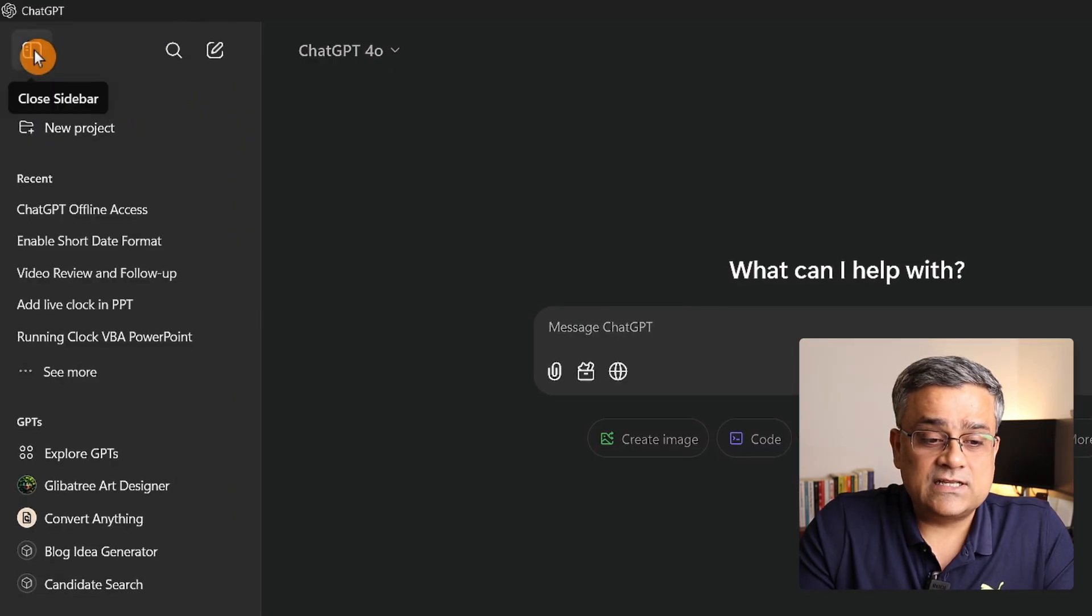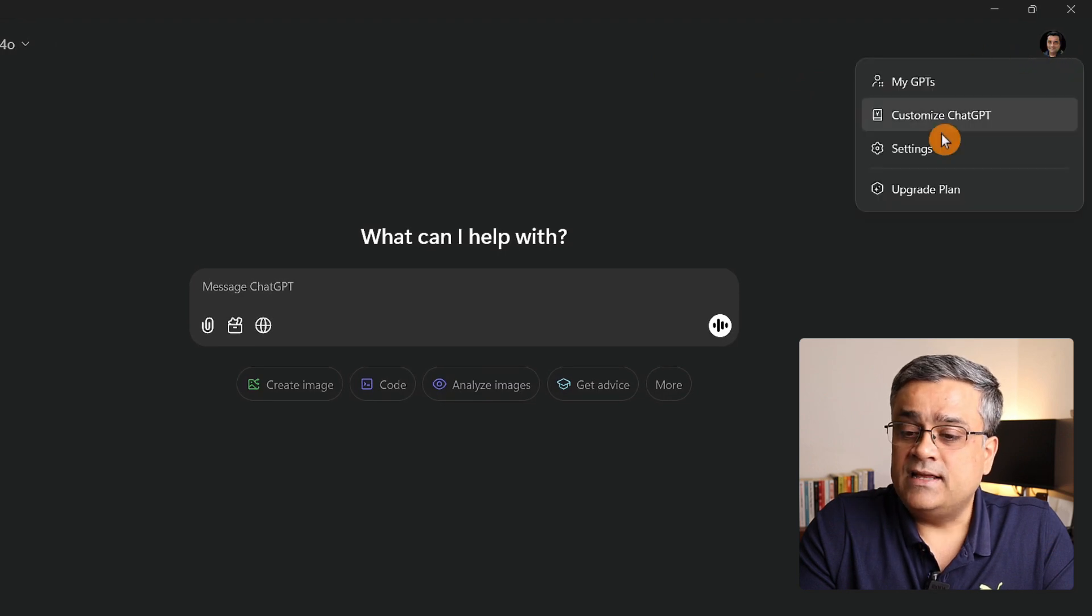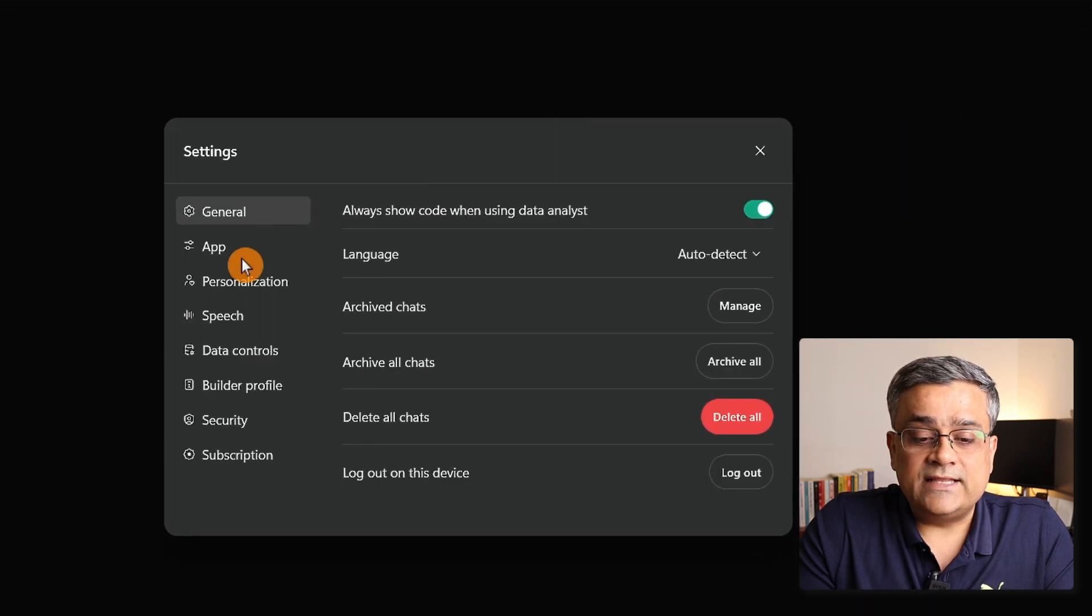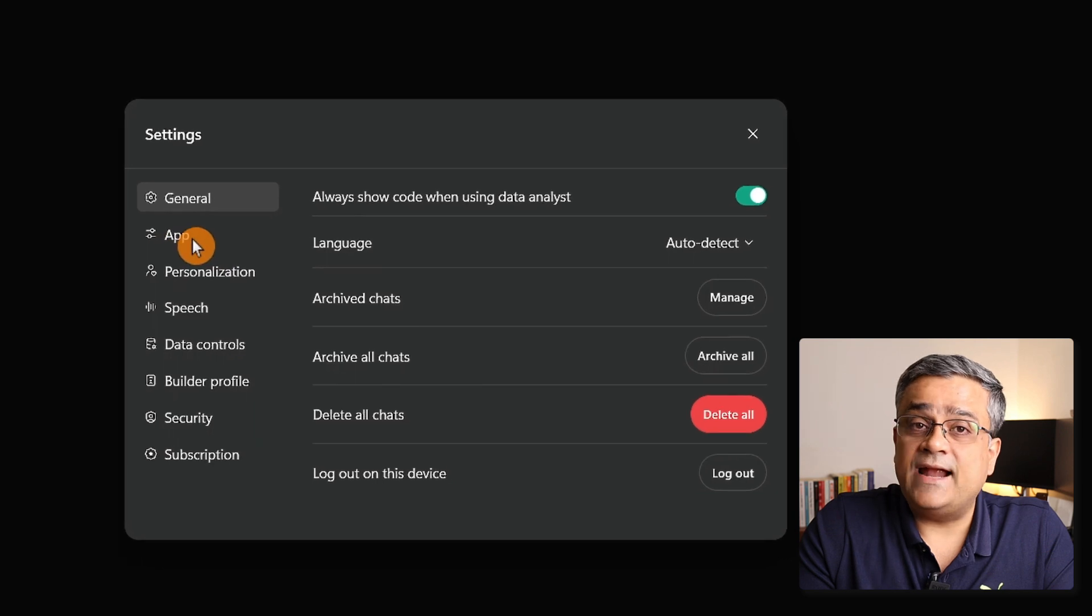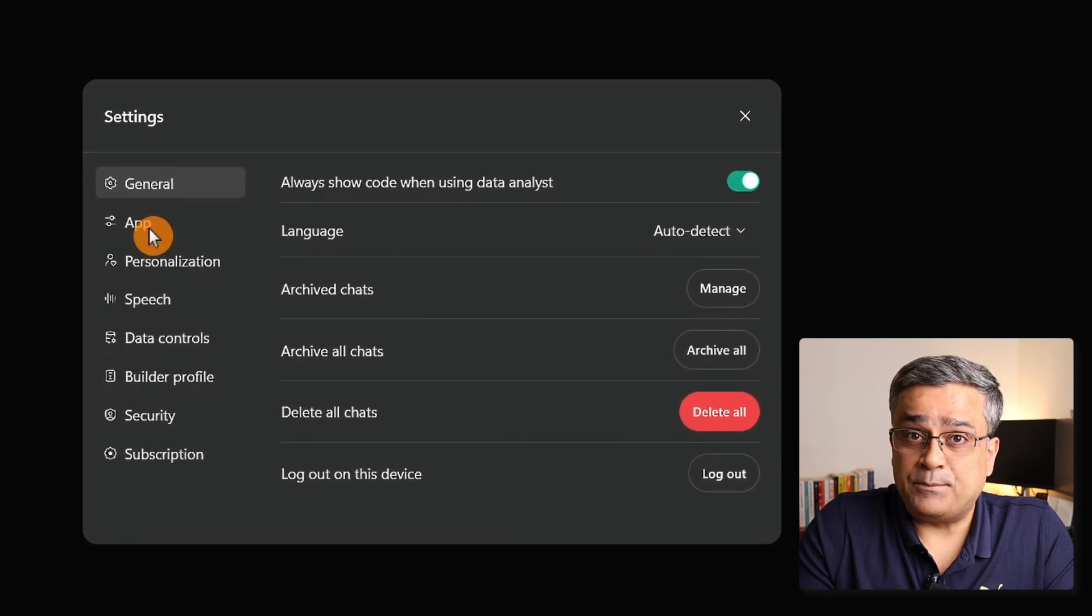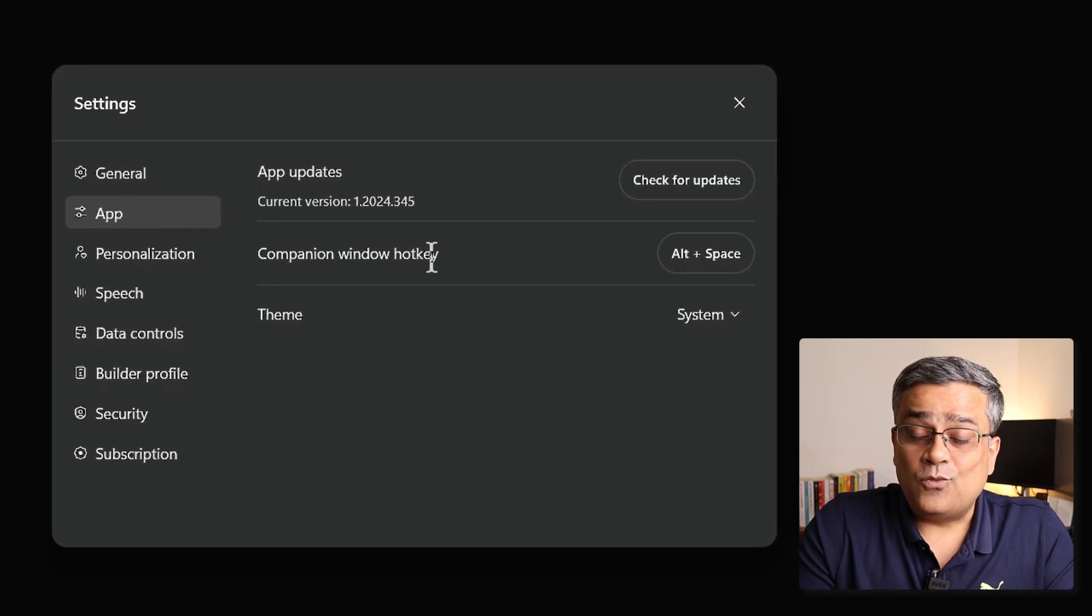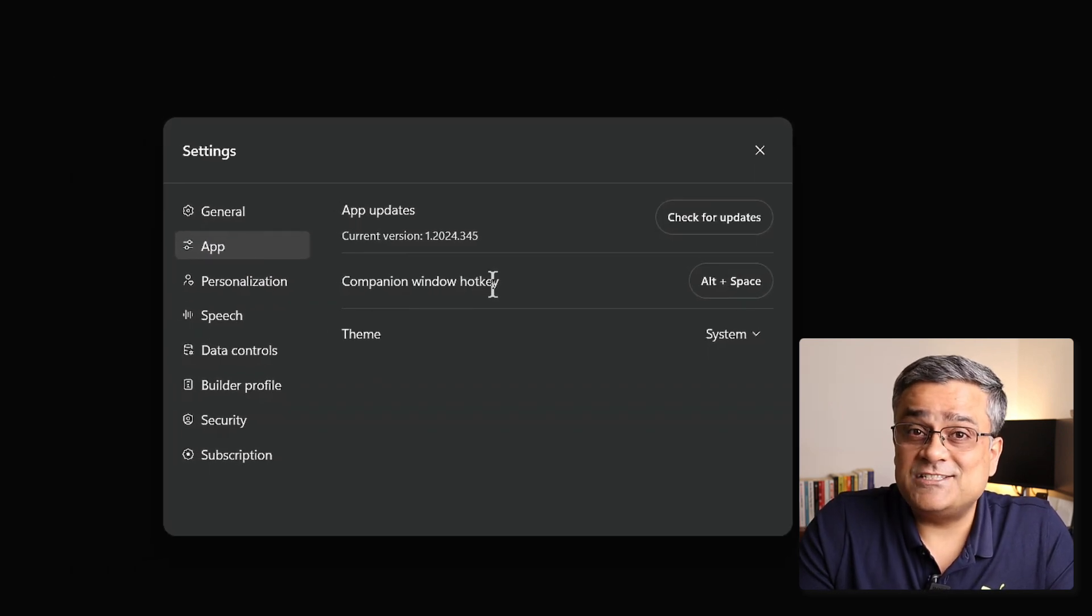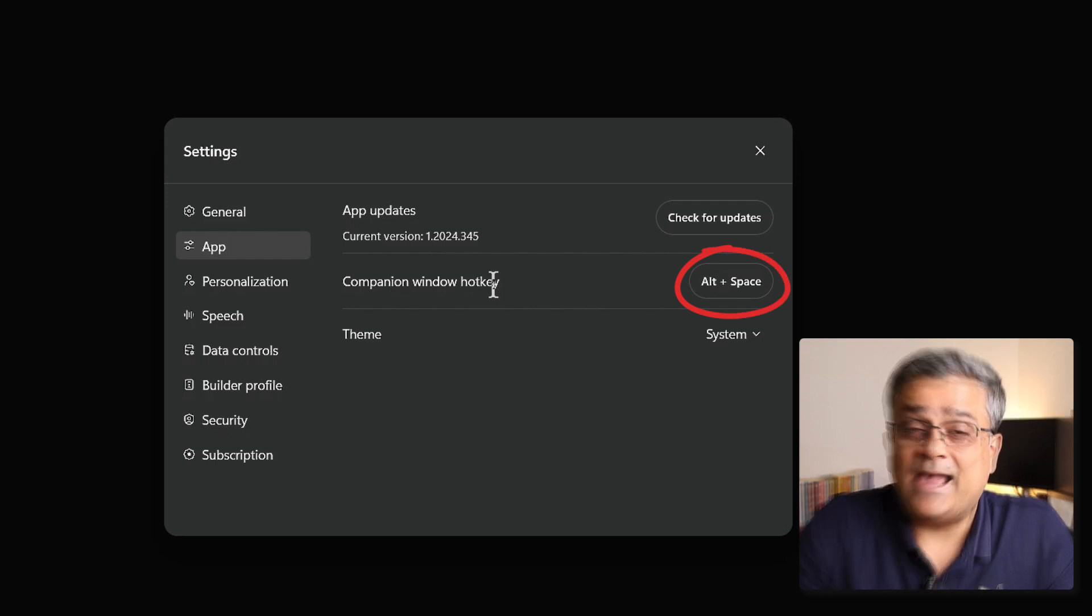If I close this sidebar, come to my profile picture, and go to settings, there's one additional option added: App. Only a couple of settings are there. One very good thing is you can set a shortcut key to invoke the ChatGPT app.